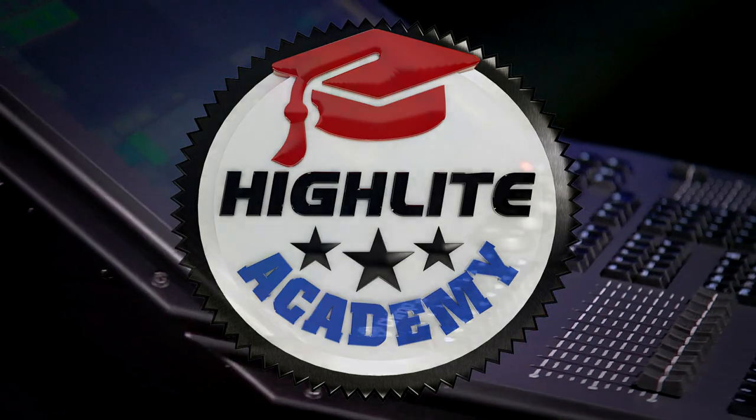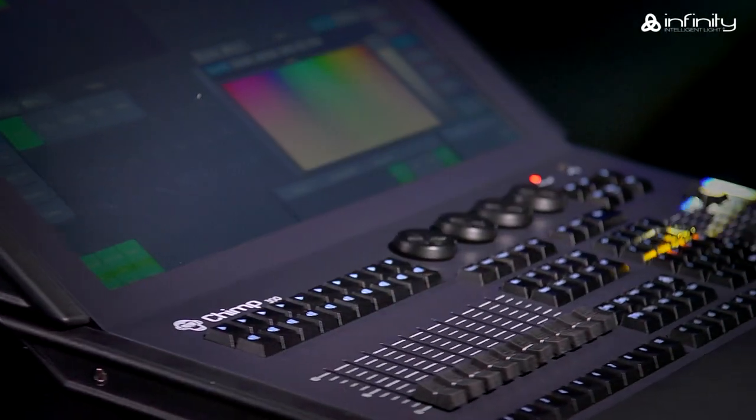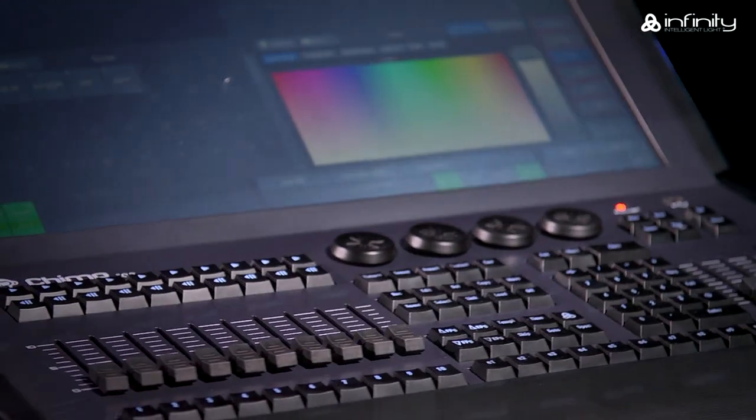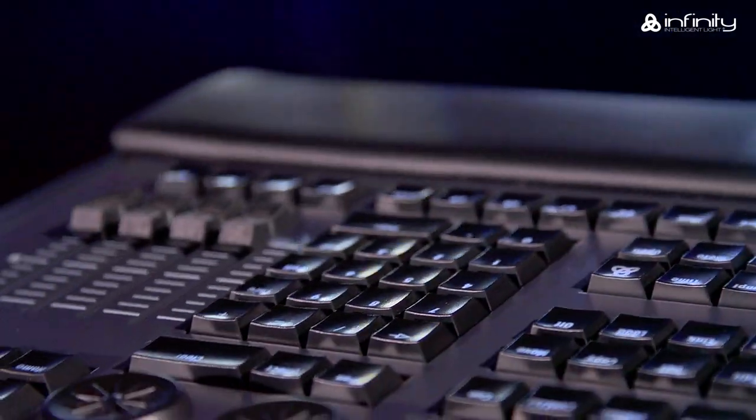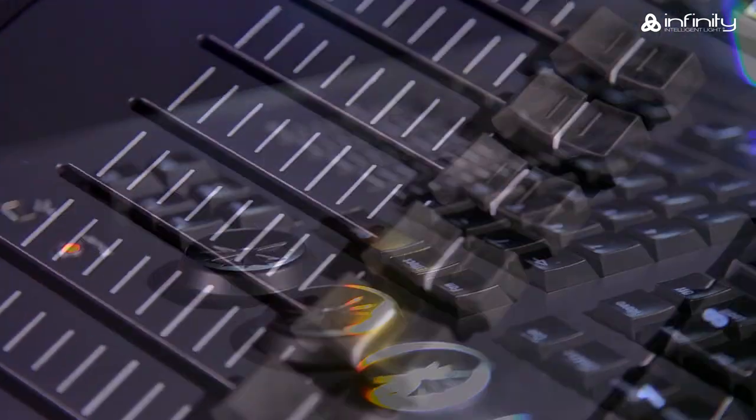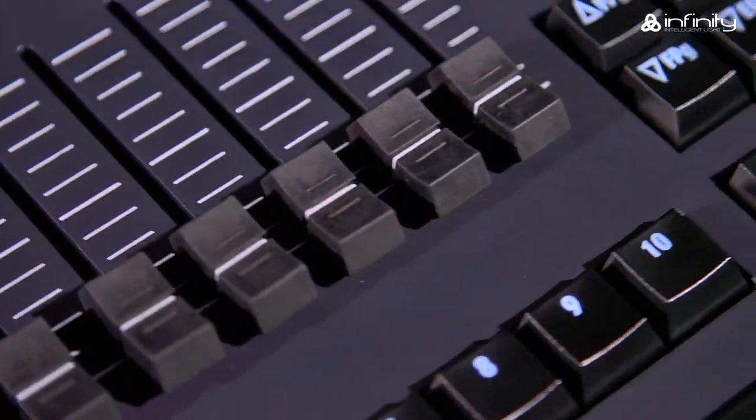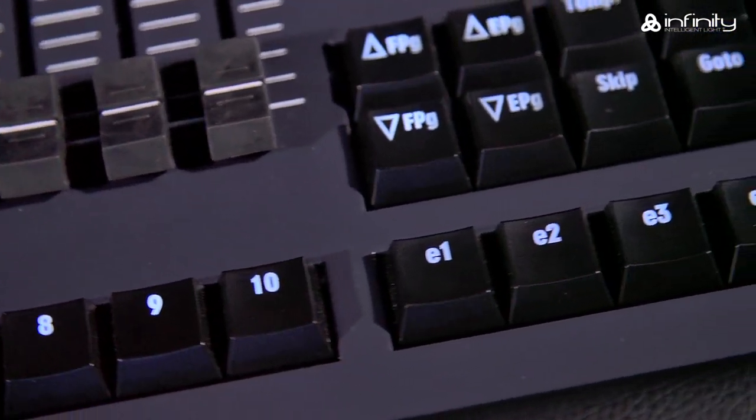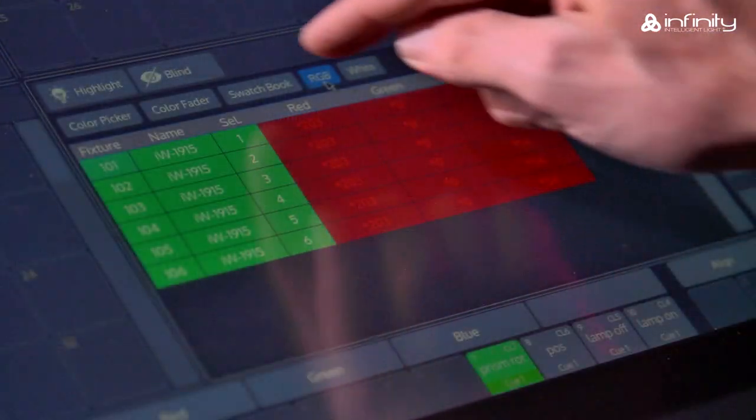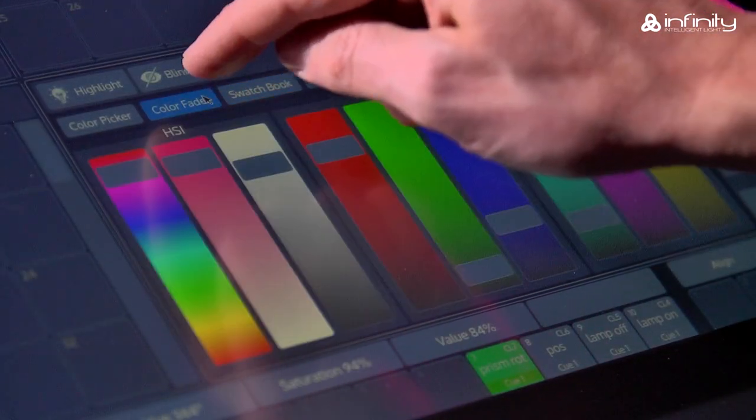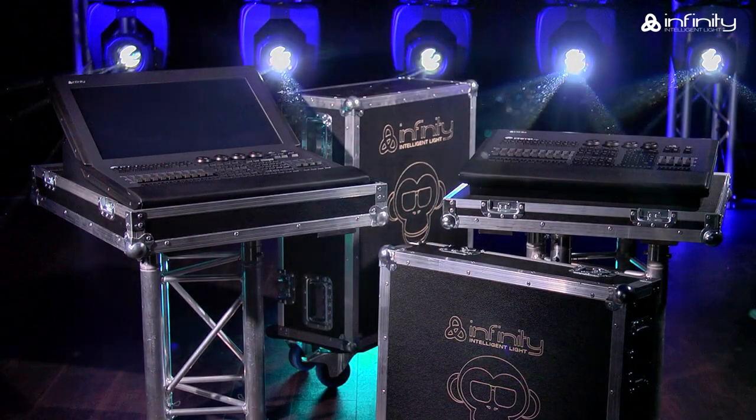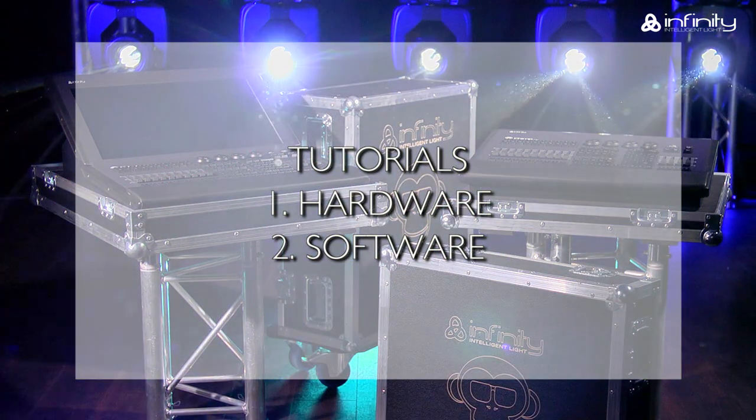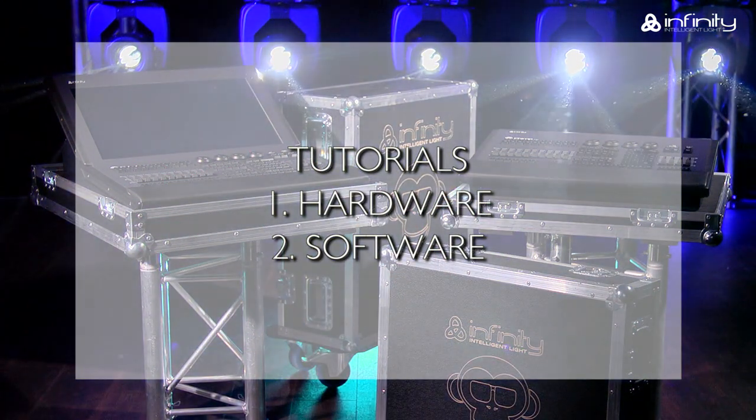Thank you for your interest in the Infinity Chimp light controller and welcome to this tutorial. To learn more about the various parts of the Infinity Chimp light controller, keyboard and screen, you are advised to watch tutorial 1 and 2, Hardware and Software.